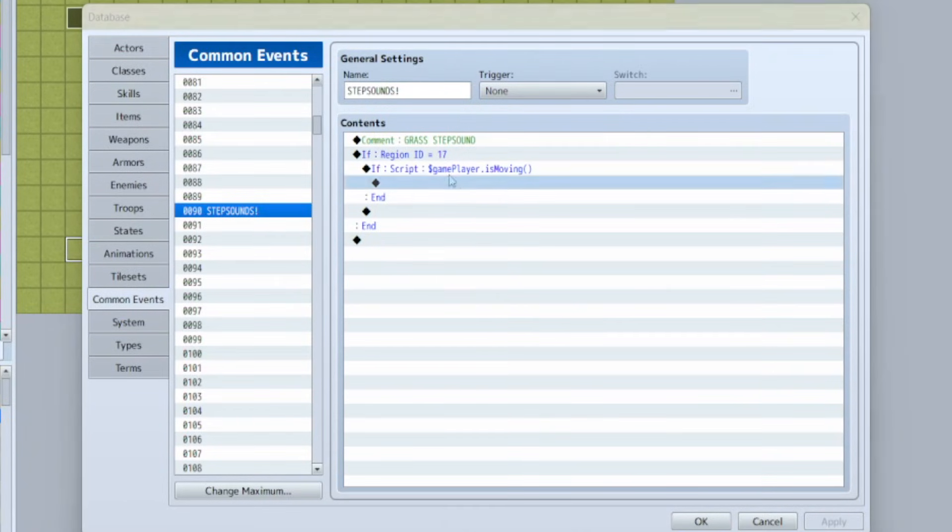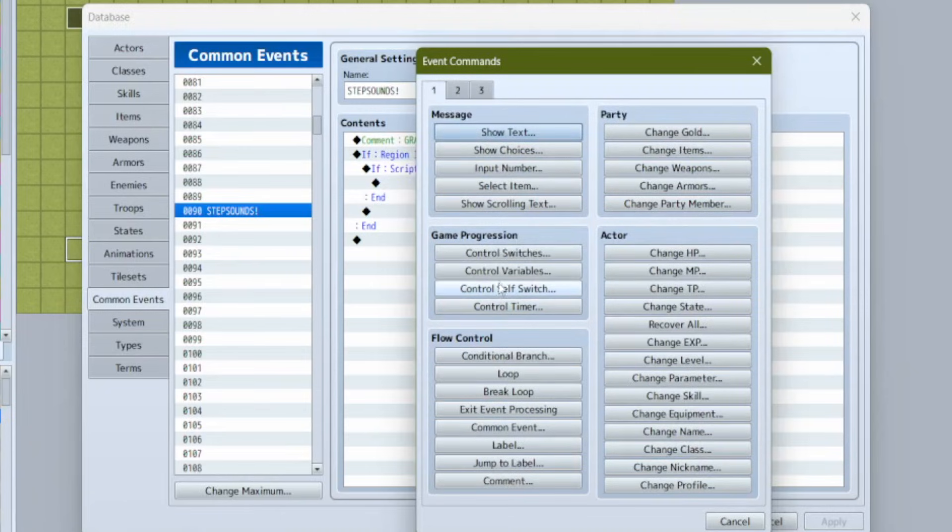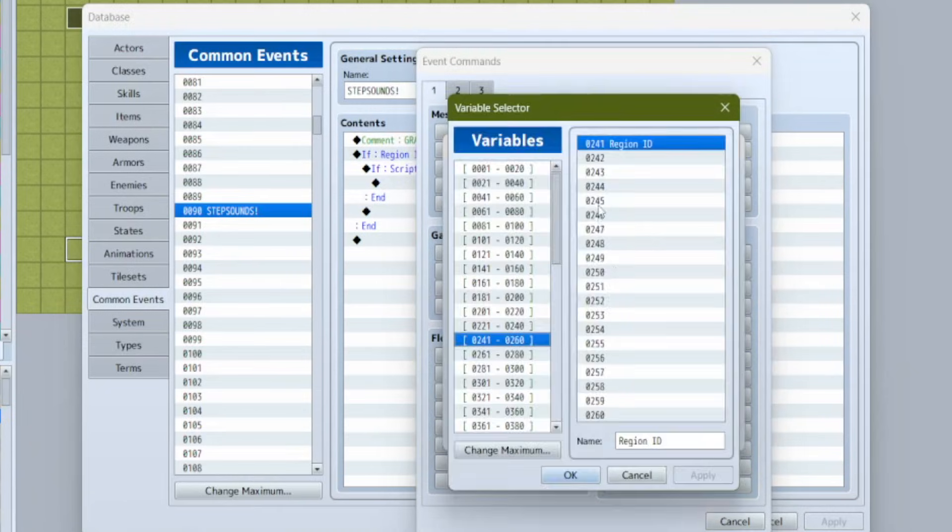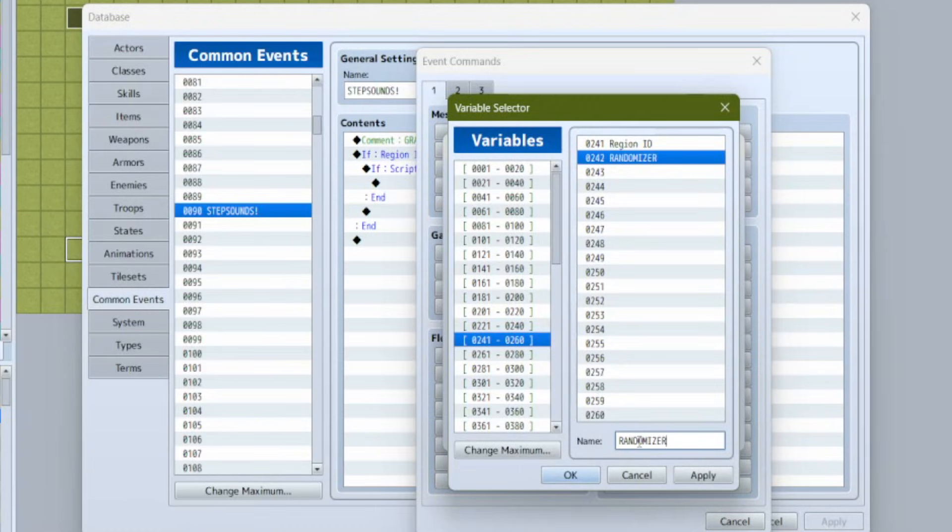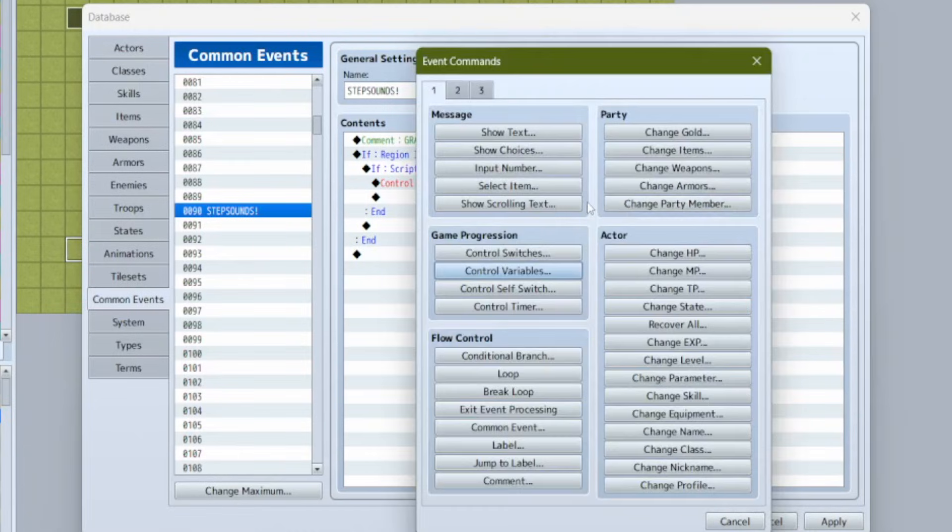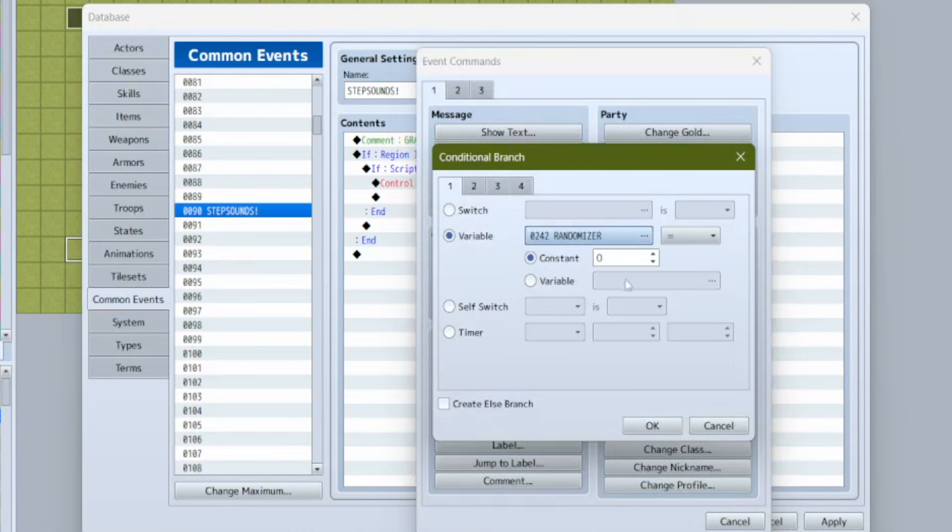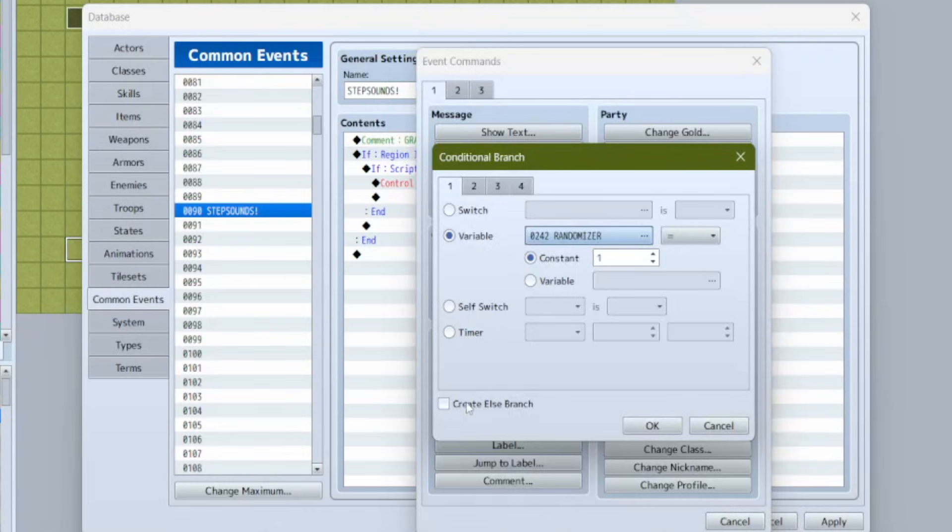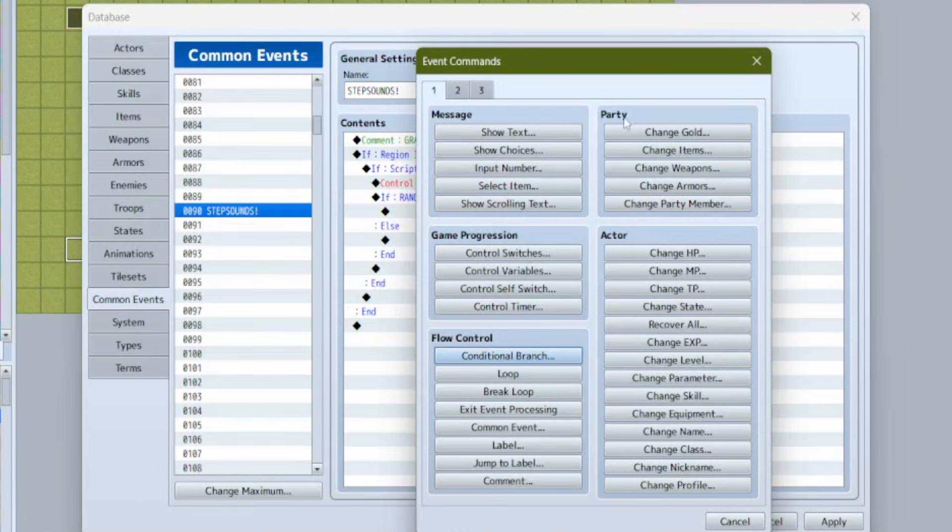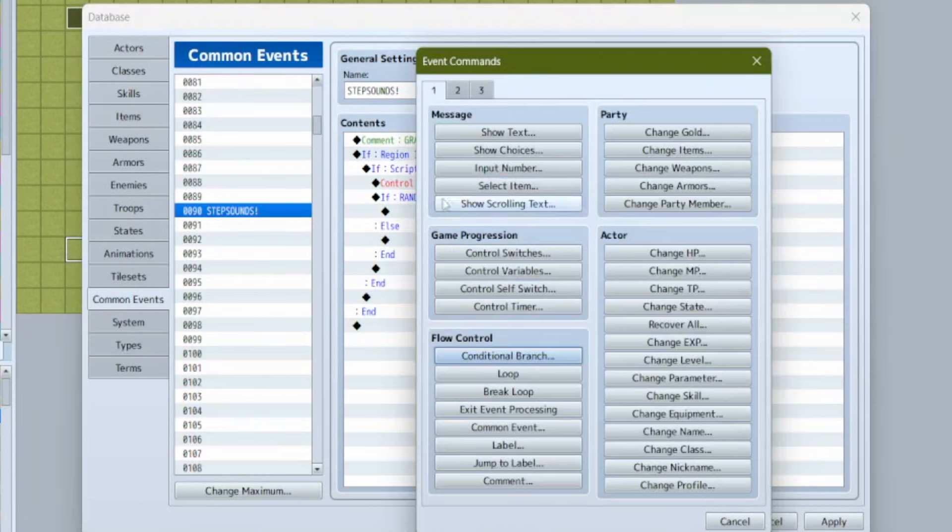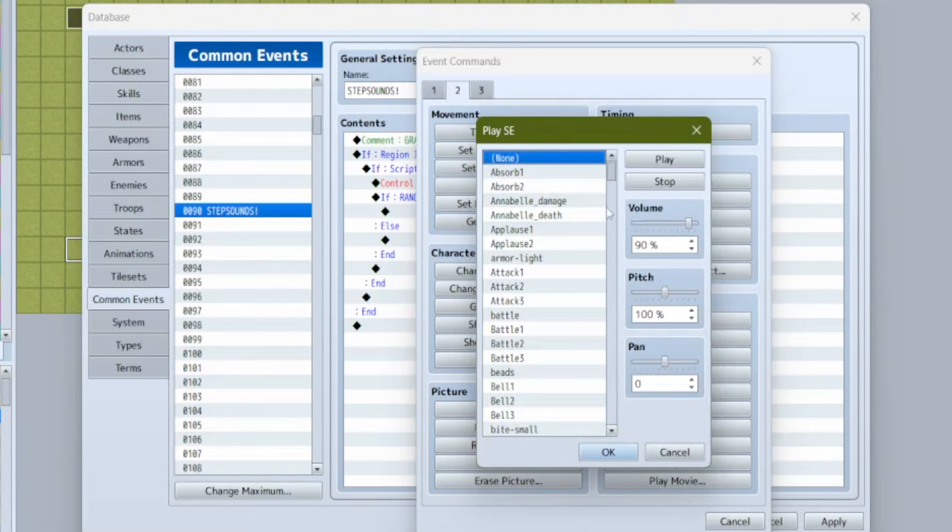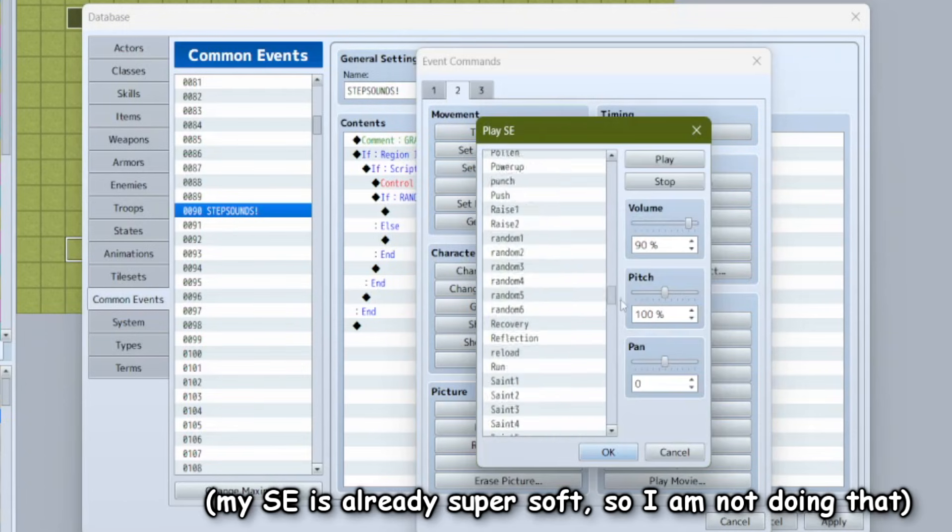Now we could just throw a grass sound effect inside this condition and be done with it, but it sounds a little samey when we do that. So instead let's control variables and create a new variable called randomizer. We can use this randomizer variable in all sorts of ways but for now it's intended to randomize our footstep sounds a little bit. Set the randomizer to a random number between one and two. Then time for our final nested conditional branch - this one will check if the randomizer variable is set to one. Check the else box on this one because if it's not set to one then it's set to two.